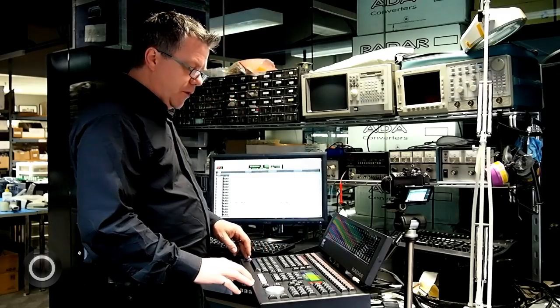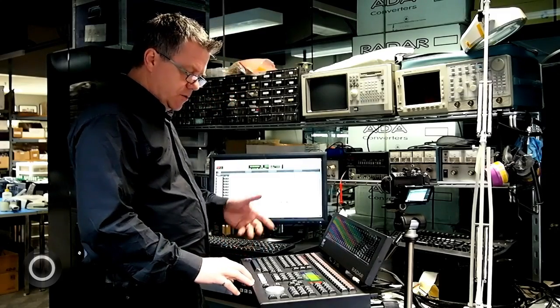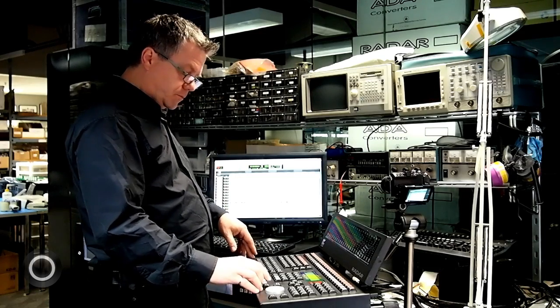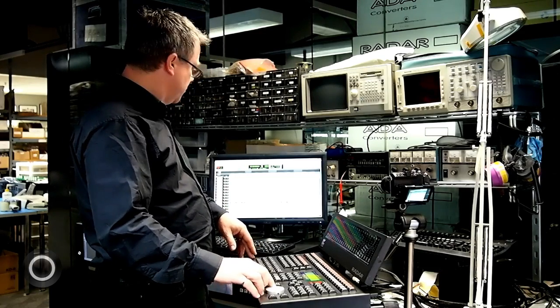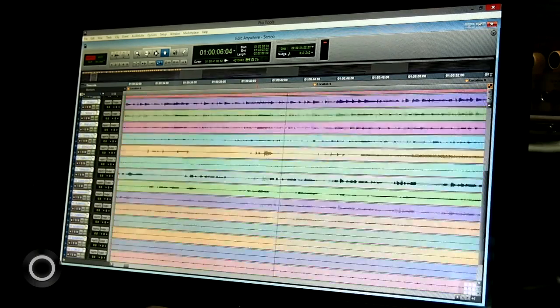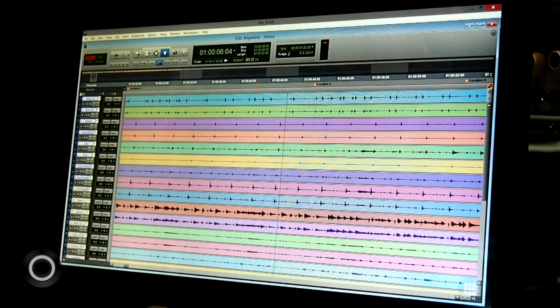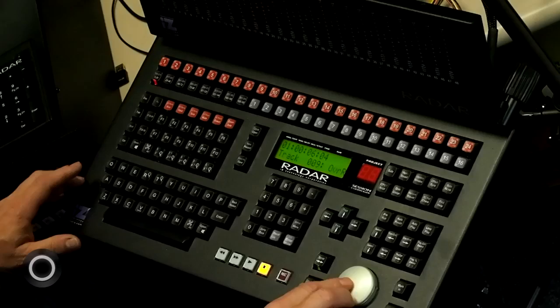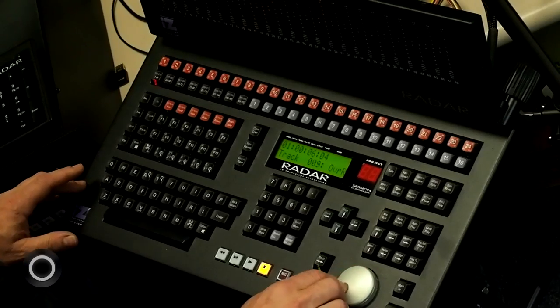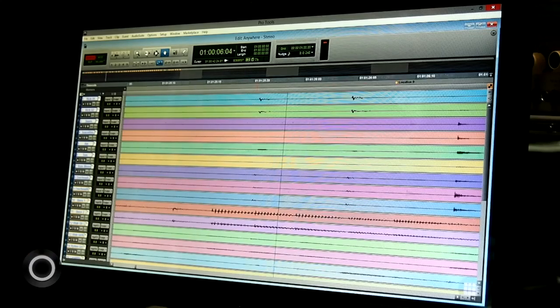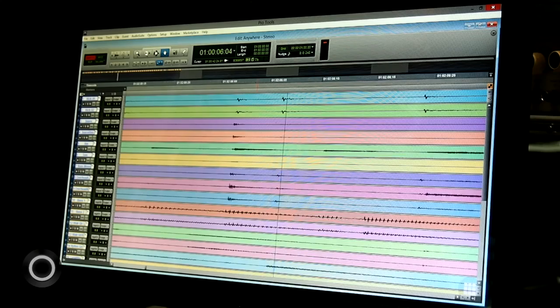The other thing I can do is I can scroll through my session. I can scroll vertically through my session. I've got a 24 track session. Or I can zoom in and scroll horizontally to any location in the session.